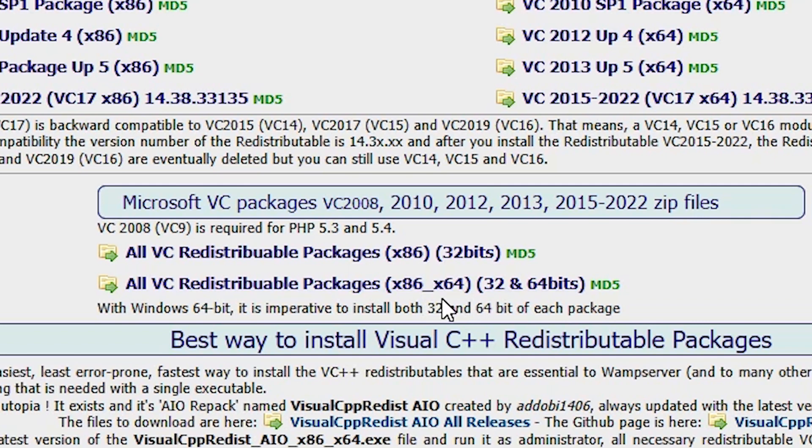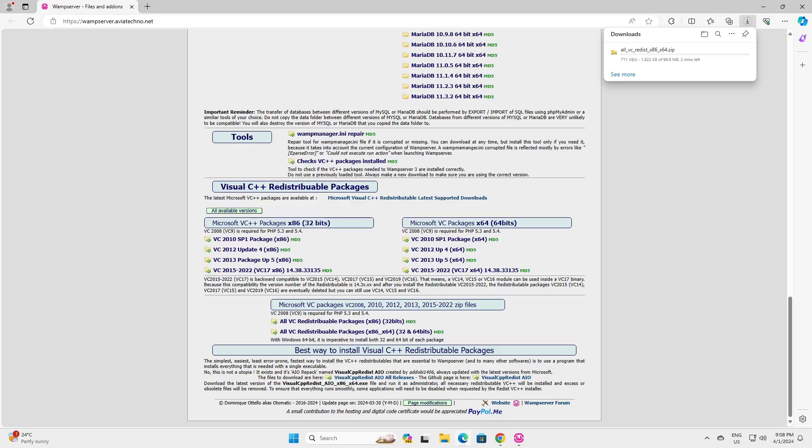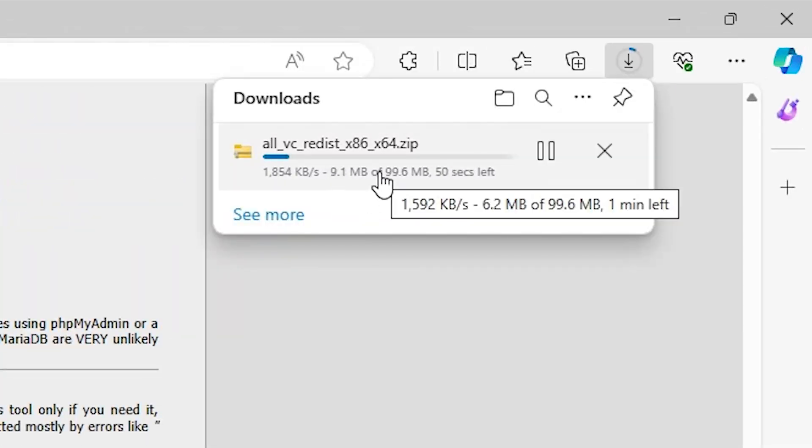Then the x86, 64 bit, and 32 and 64 bit, click here. One package or zip file is downloaded on our machine. It takes a few minutes, so be patient and wait. Our download is completed.